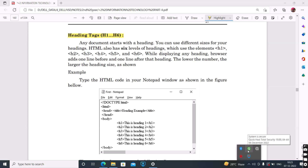Hello students. Today we are going to learn about the heading tags of HTML. So what are the heading tags? The heading tags are used to make the title and subtitle of web documents.